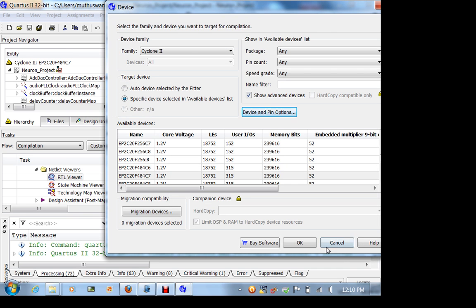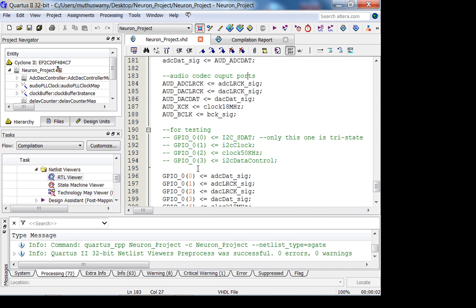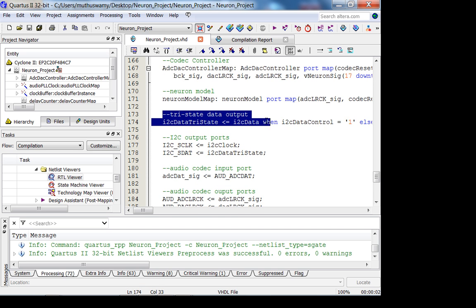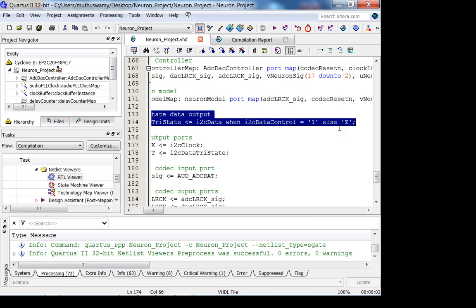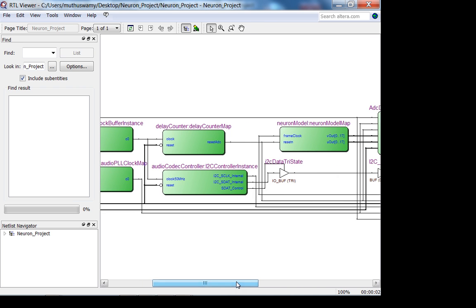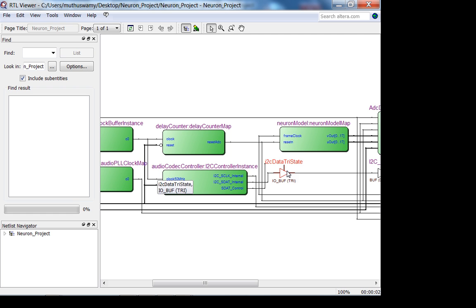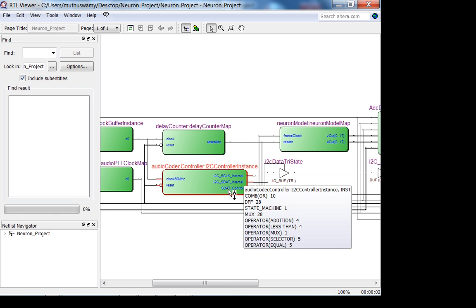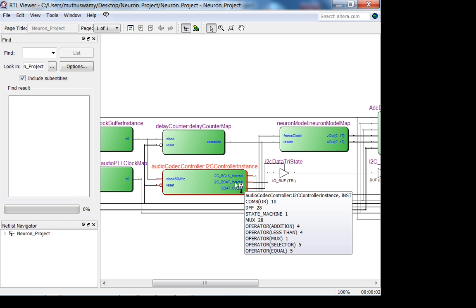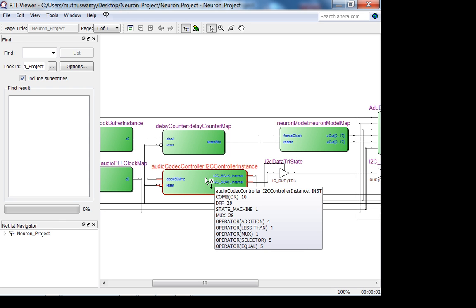We're not interfacing to an external device in this class. You want to instantiate tri-state buffers at the top level because synthesizers have difficulty inferring them when you do it at a sub level. This is what I recommend you do for your audio codec controller.